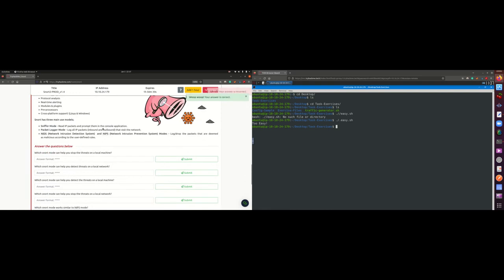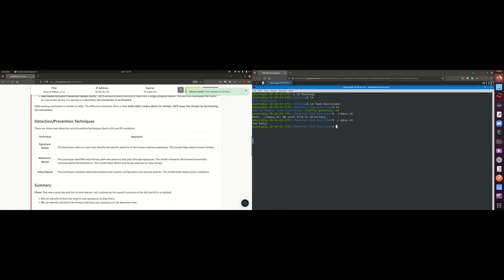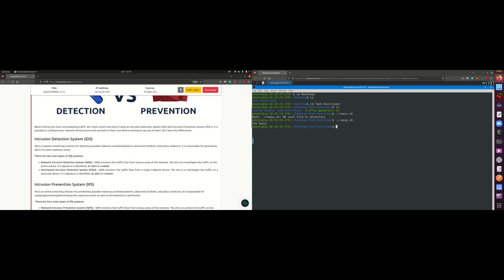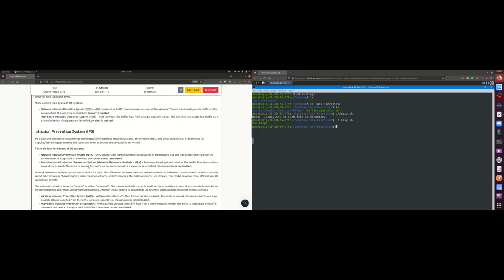For task three, they introduce the intrusion detection system and intrusion prevention system. An IDS helps us detect possible malicious activities, while an IPS will detect and also prevent malicious activities. There are two different types of IDS: the Network Intrusion Detection System (NIDS) and the Host-based Intrusion Detection System (HIDS).